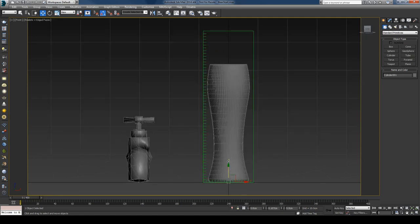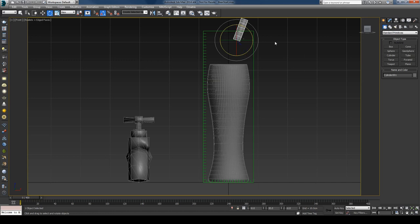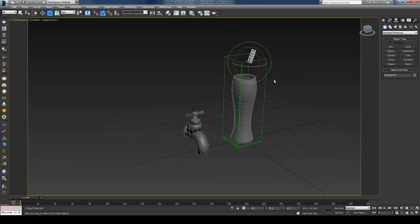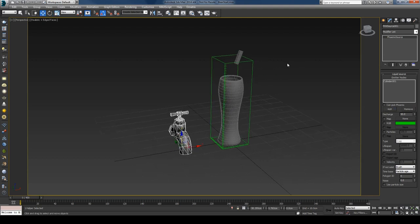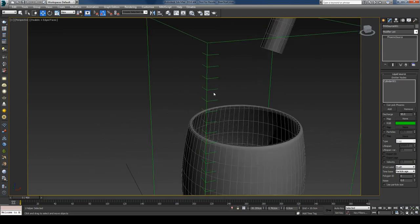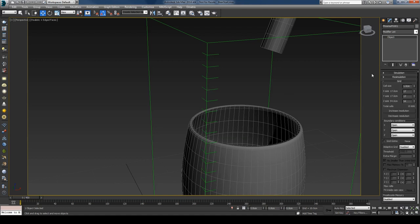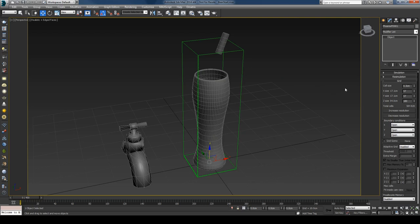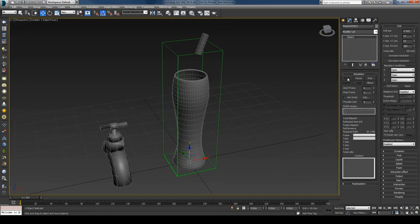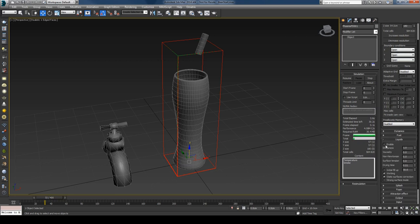I need to specify an emitter, so I'll create a cylinder and change its size a bit, center it, move it up, and rotate it slightly. I can then select the source, press the Add button, and pick the cylinder. You can see these lines representing the voxel size — they're quite big right now. I'll select the simulator and decrease the cell size to get a better resolution, which gives me about half a million cells — a good starting point.